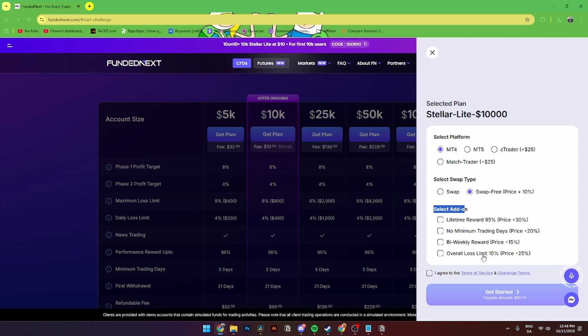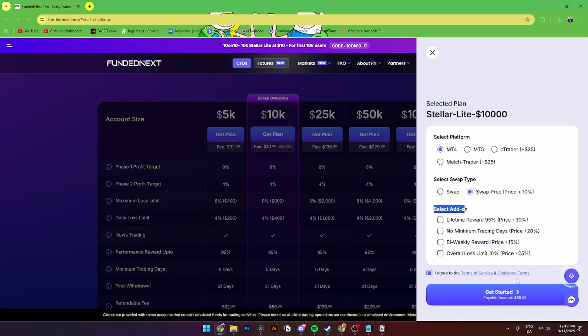Down here, you'll also need to click Agree to the Terms of Service and Challenge Terms. You can also click on the Challenge Terms to see what type of challenges you'll need to get through to get your funded account in Fundednext.